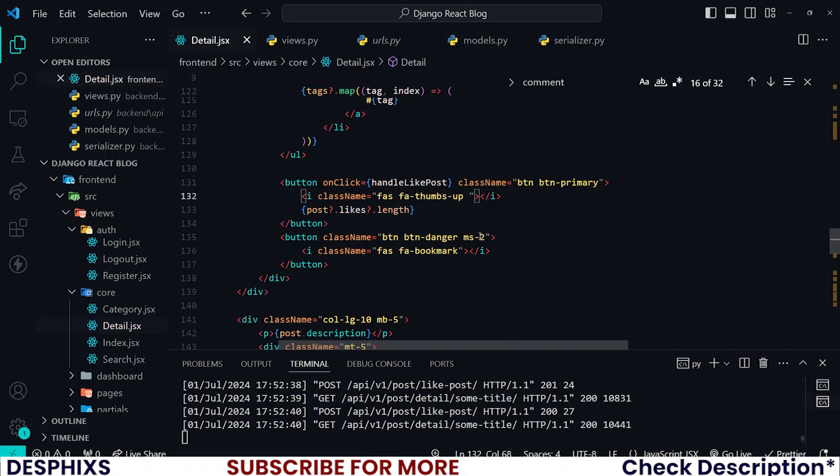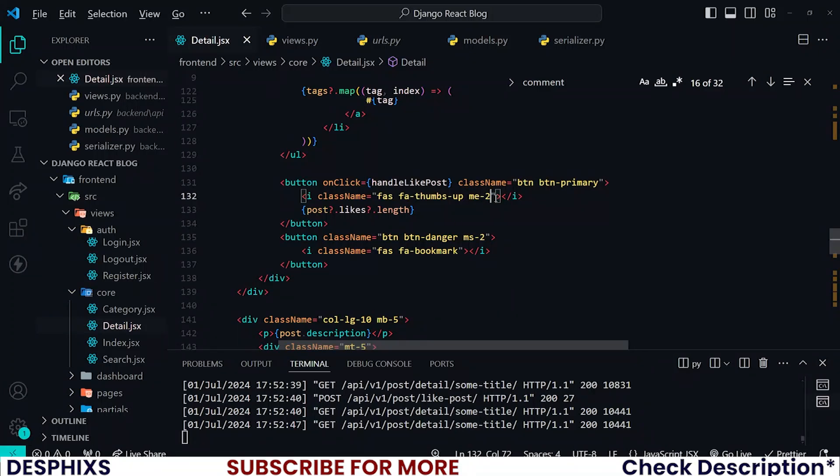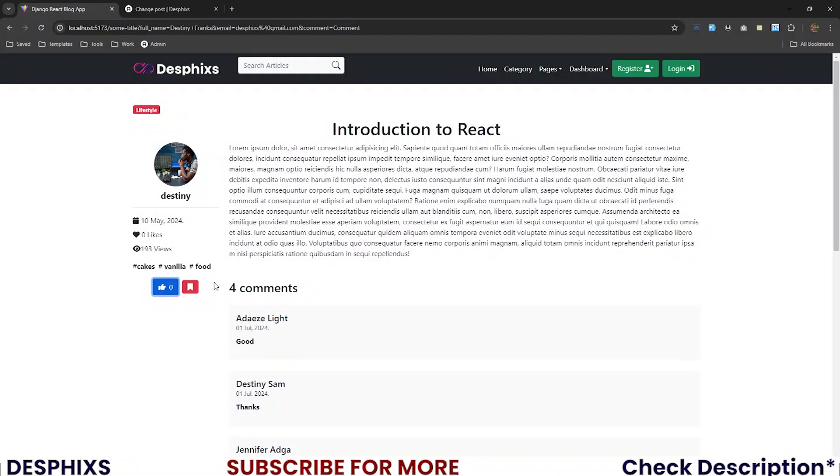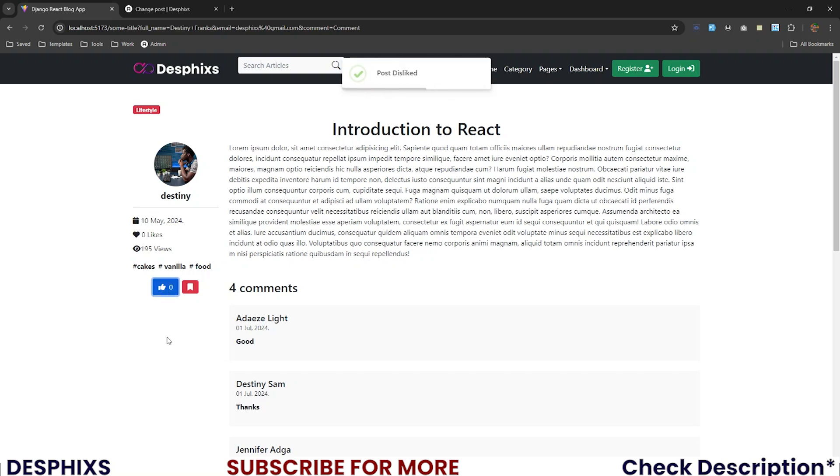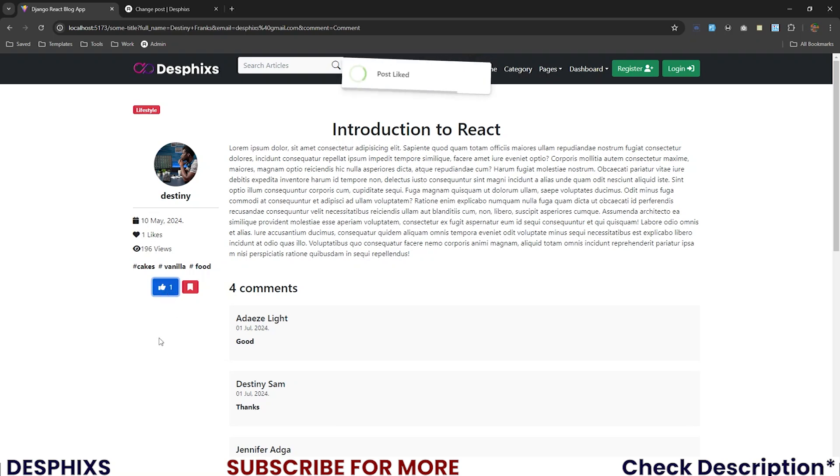I hope this makes sense. If you want to give that a little bit of space, give the icon an me-2 to push it out a little bit. See one, see two. So that is how you work with liking posts in React.js.